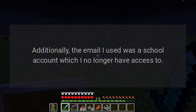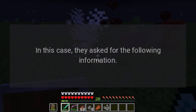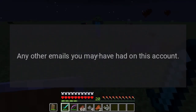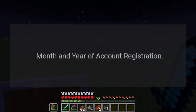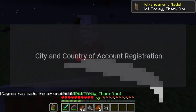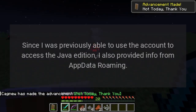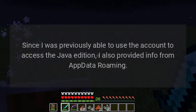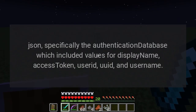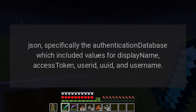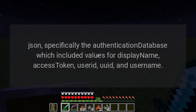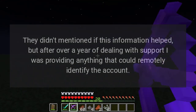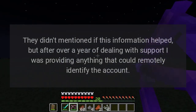Additionally, the email I used was a school account which I no longer have access to. In this case, they asked for: email used to create account, whether you have access to that email, any other emails on the account, transaction ID from purchase, month and year of account registration, city and country of registration, and date of birth. Since I was previously able to use the account to access Java Edition, I also provided info from AppData/Roaming/.minecraft/launcher_profiles.json — specifically the authentication database, which included values for display name, access token, user ID, UUID, and username.